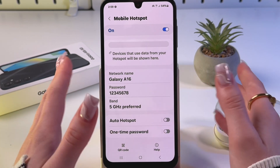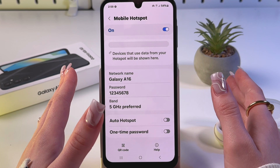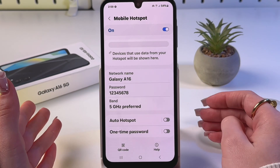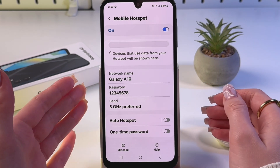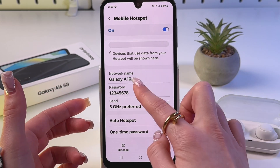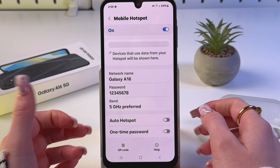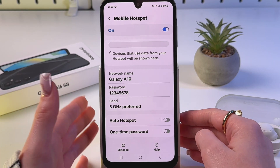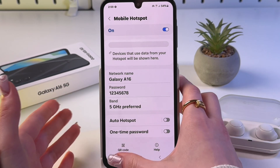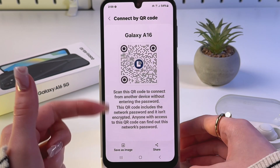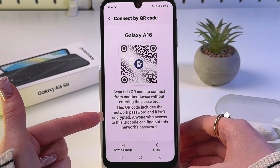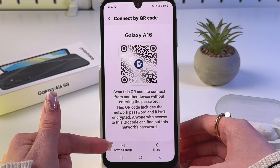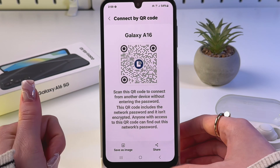Now other people will be able to connect to your network using the network name — either by finding it in settings or by scanning the QR code, which you can save to your gallery.